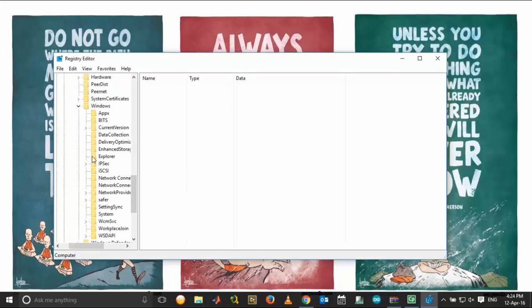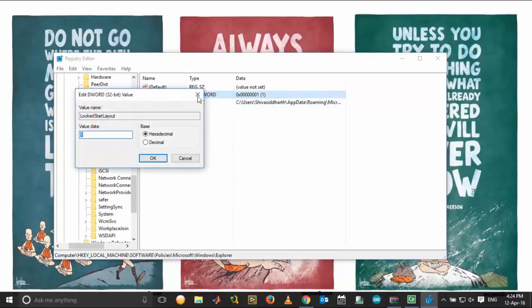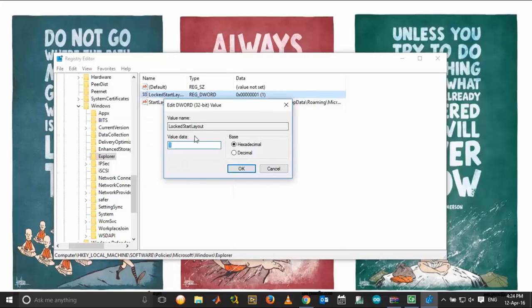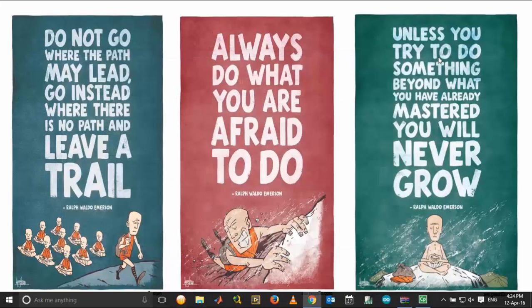On the right side of the window, you have three options: Default, LockedStartLayout, and StartLayoutFile. Click on LockedStartLayout and change the value data from one to zero and click OK.